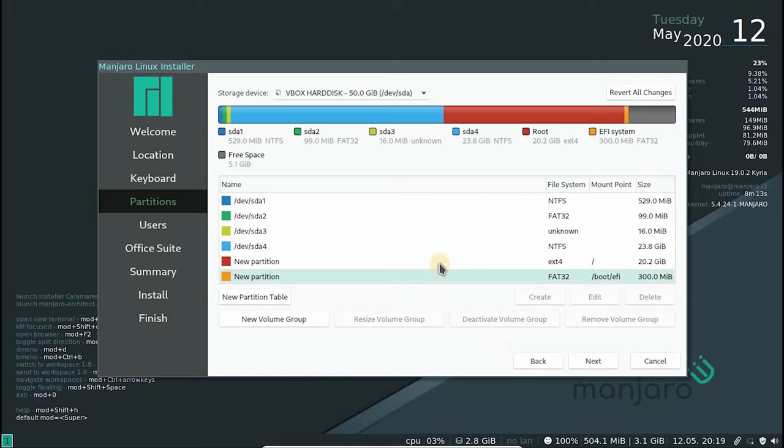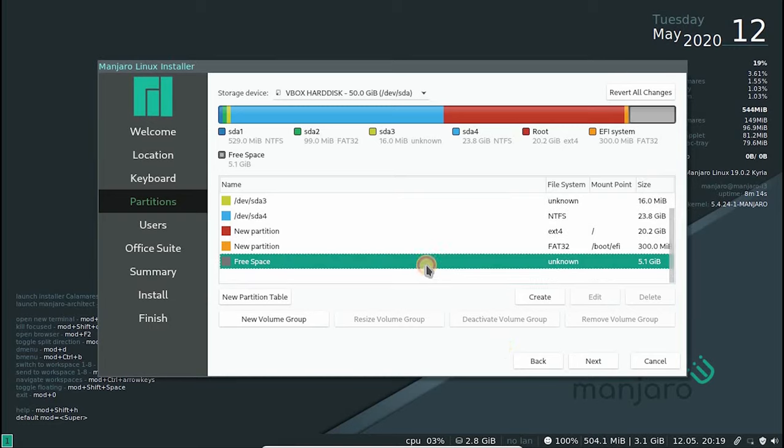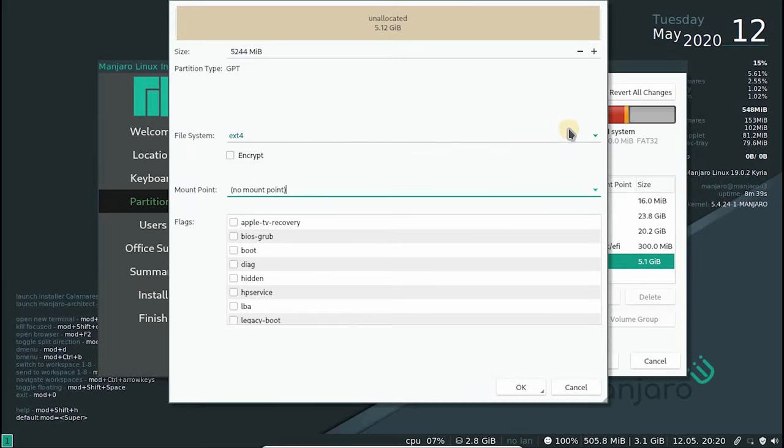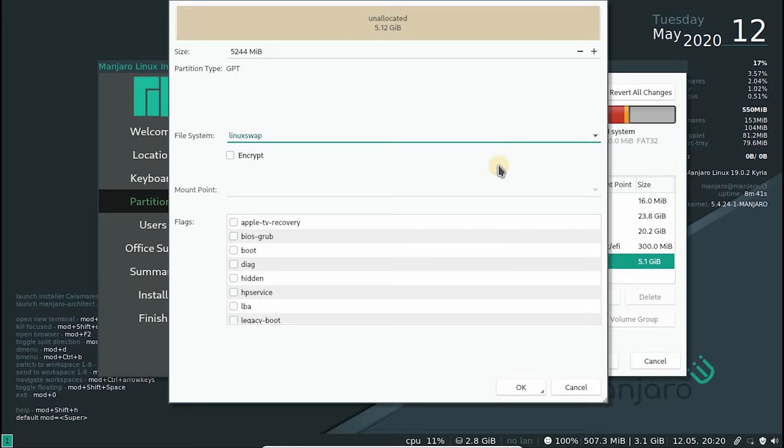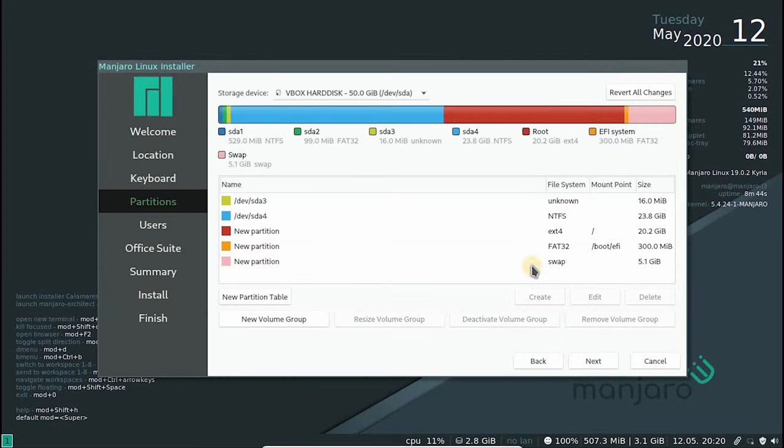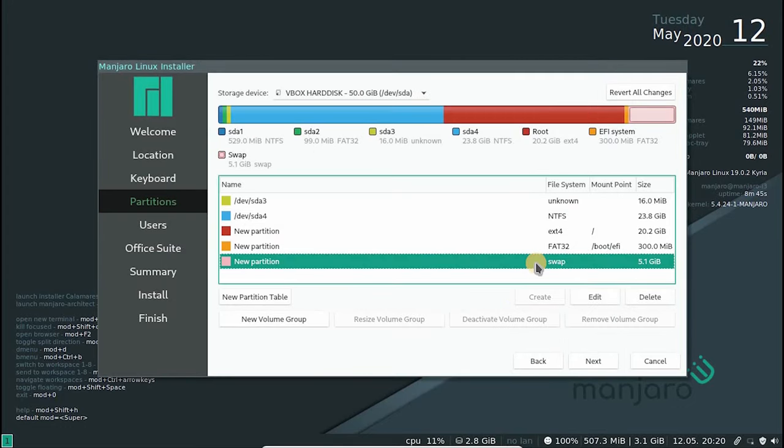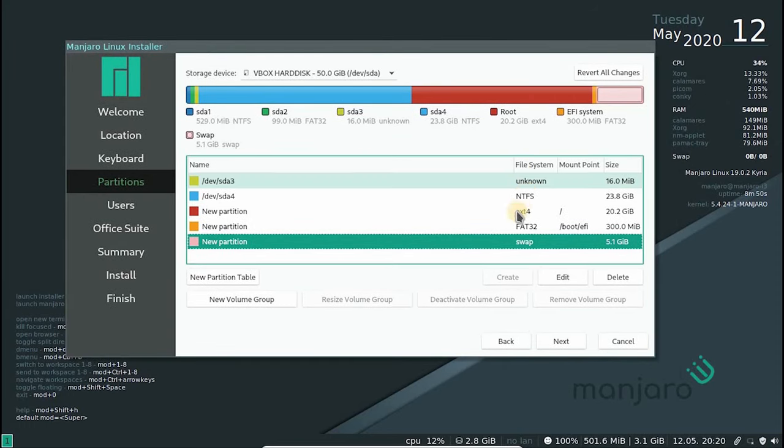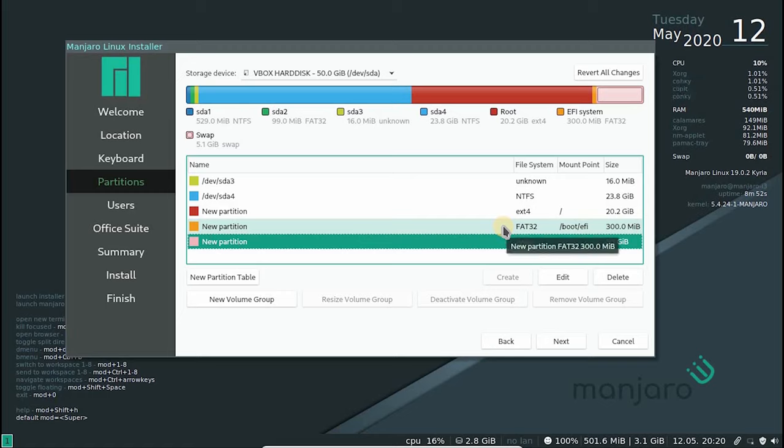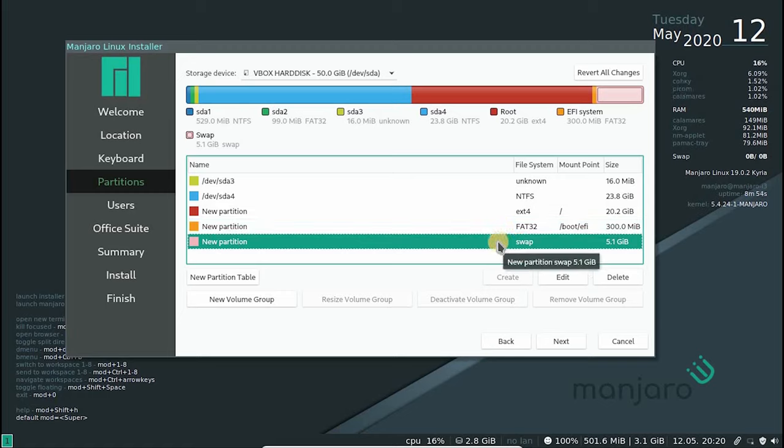And now finally, allocate some swap space for our OS. Swap space size depends on your requirement. This is an optional partition. You can skip this step as well. My recommendation is to use half the size of your RAM as swap space. You can understand better about what this does by googling Swap Hibernate in Linux. These are the basic requirements for installing Manjaro.